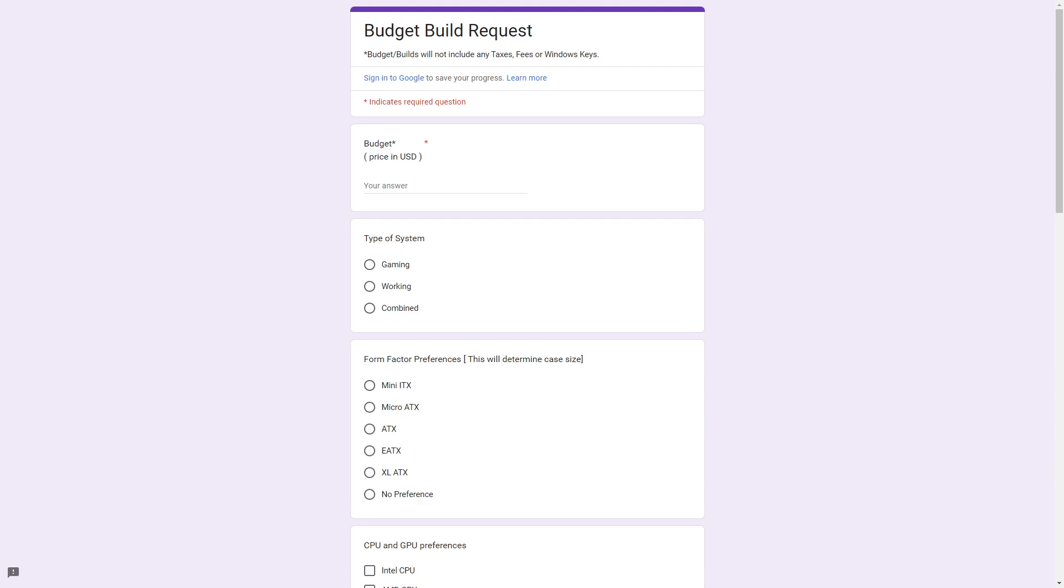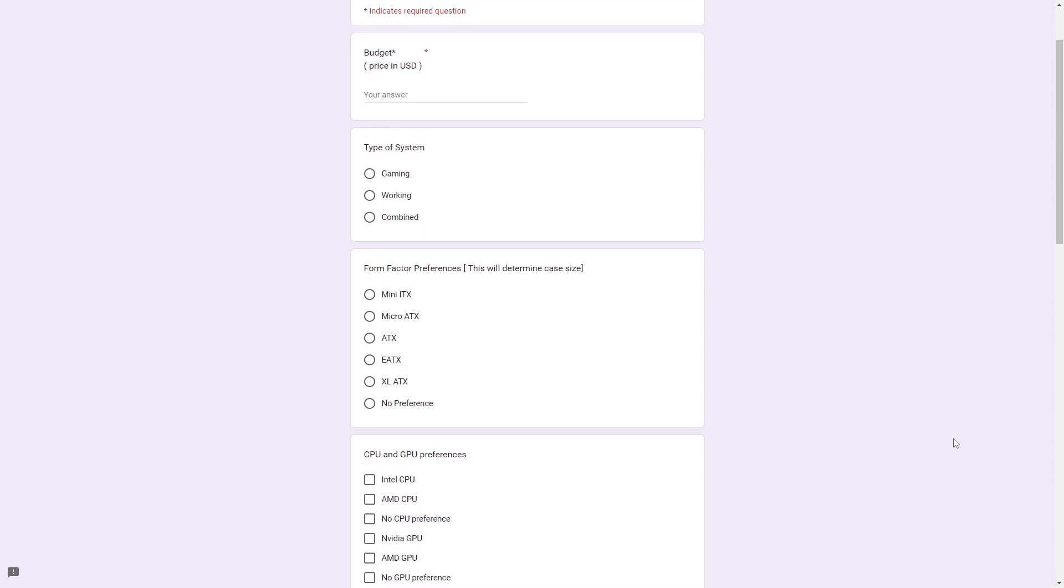Just in case you forgot or you're new to the channel, here's how we fill out the budget builds request form. Now, budget builds do not include taxes, fees, or Windows keys, unless stated otherwise. We do not collect your Google information, you don't have to sign in. Budgets are in USD. You can select your type of system, whether you want gaming, working, or a combination of the two.